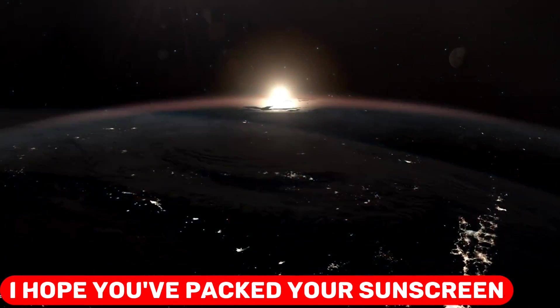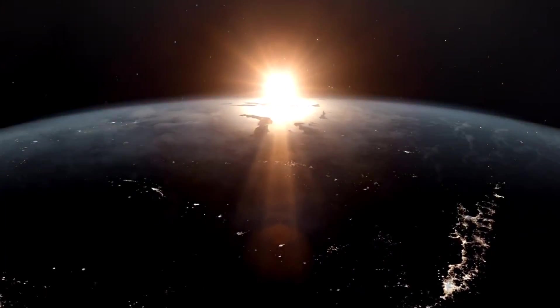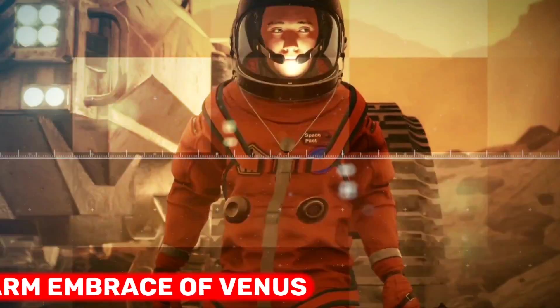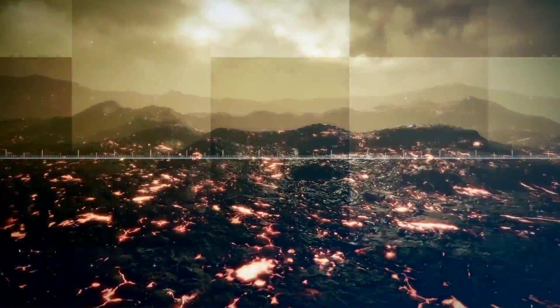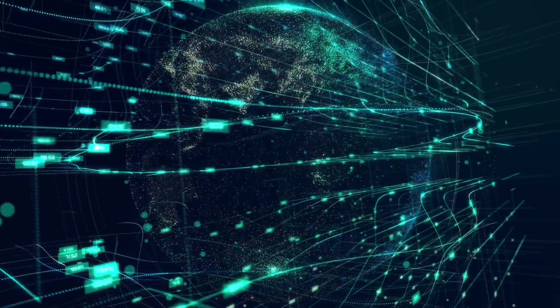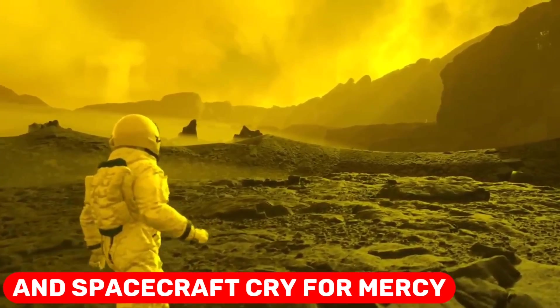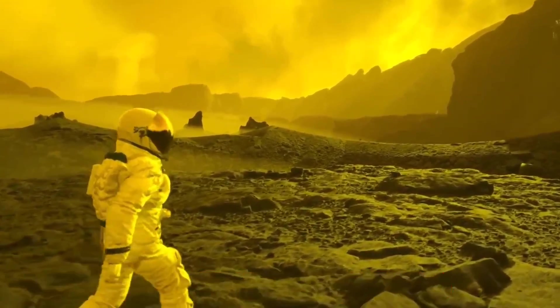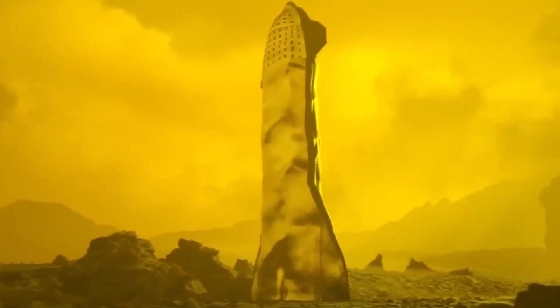I hope you've packed your sunscreen, because today we're going to venture into the lovely warm embrace of Venus. You know, the planet where dreams go to sizzle and spacecraft cry for mercy. Oh, it's going to be a blast, literally.